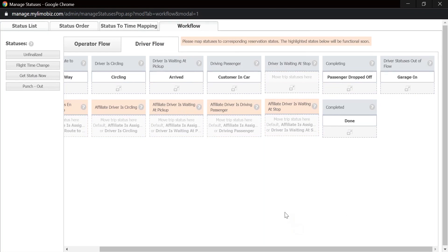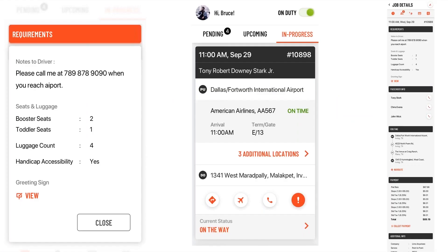Looking at future plans for Driver Anywhere: based on client feedback, we've added a new requirements section. Drivers and operators told us they didn't always know when there were notes for the driver, child seat requirements, accessible vehicle requirements, greeting sign requirements, or similar needs. This new requirements section combines all trip requirements into one place so nothing gets missed.